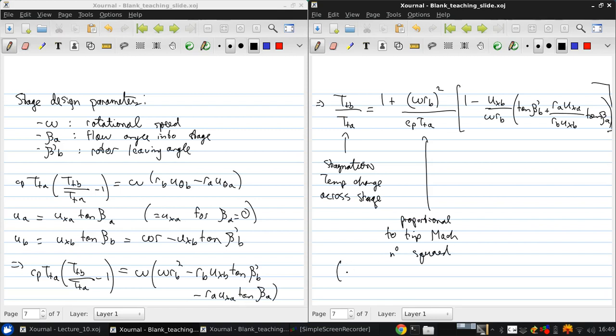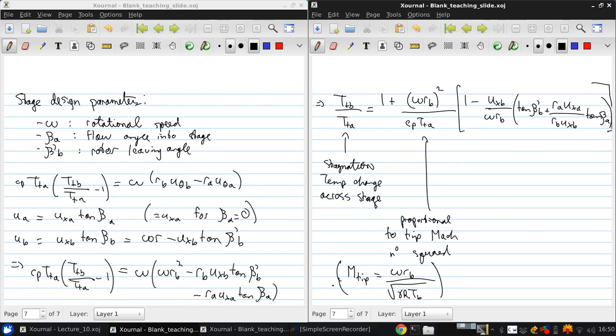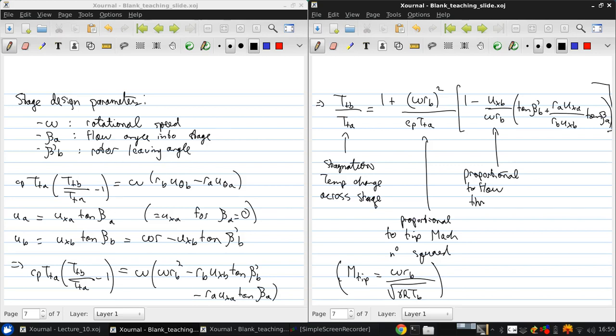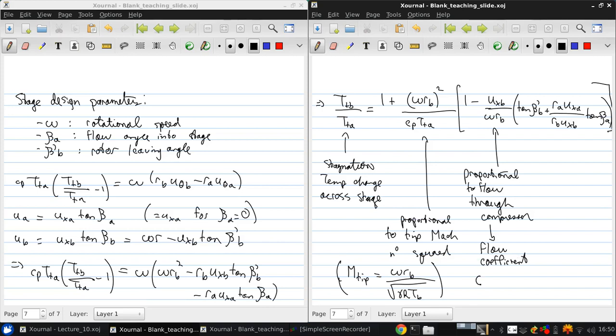So what that means, M tip is Omega R V over, or if RV is the tip radius, gamma R TB. This term is proportional to the flow through the compressor. This has a name, we call this the flow coefficient. That's the symbol phi, and it's UXB over Omega RV.